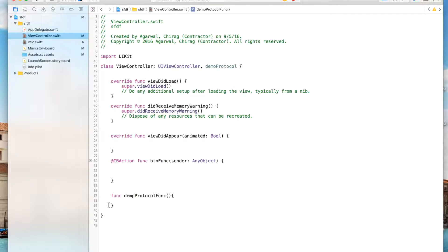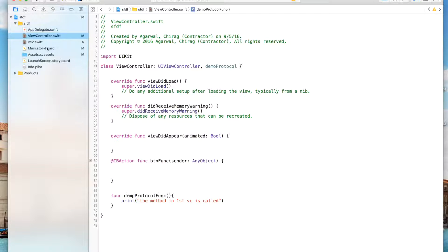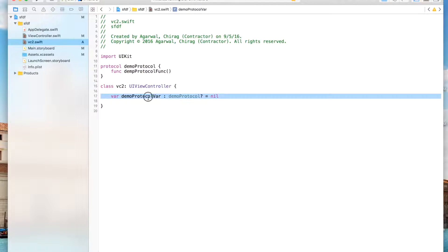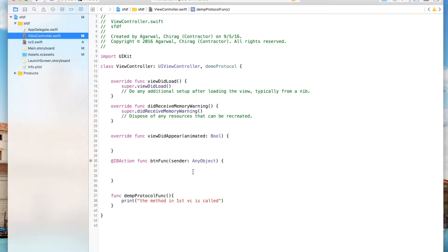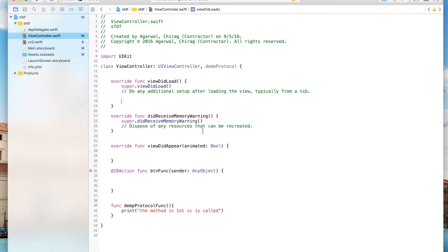Inside the implemented method, we'll just print: 'The method in first VC is called.' Now we have to set the delegate. This variable is like the direction given to the protocol. In viewDidAppear, we will set this up.